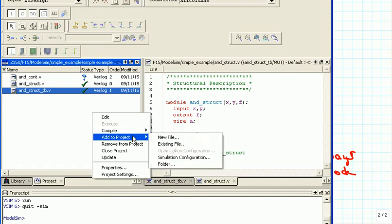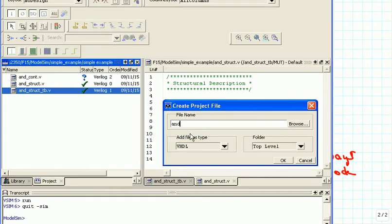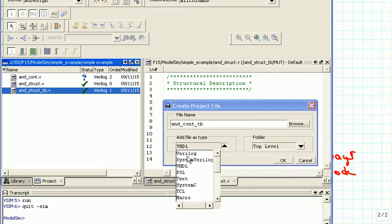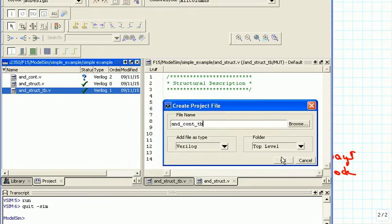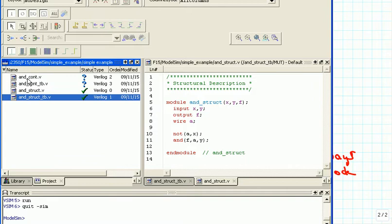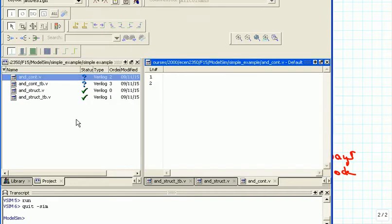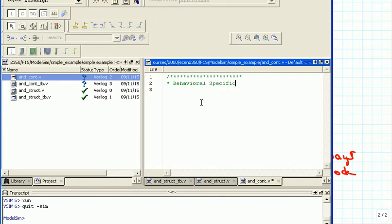We will also want the test bench for that, so we are going to add another file — AND_CONT for continuous and then TB for the test bench — and make it a Verilog file. We are going to start by editing the AND_CONT continuous description, which is now a behavioral specification with a continuous assignment.